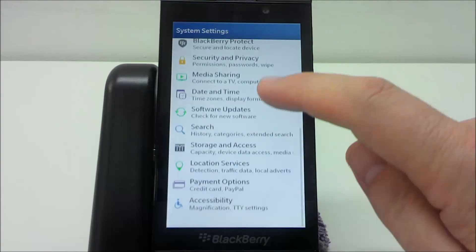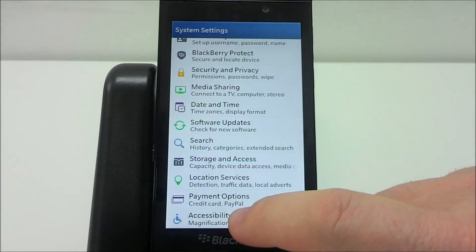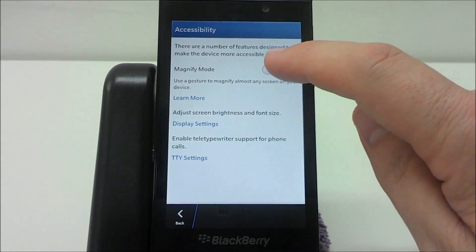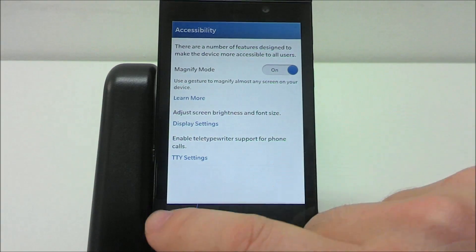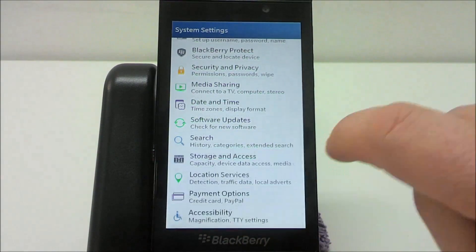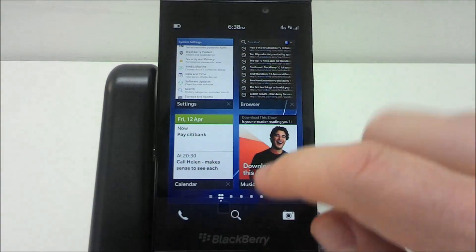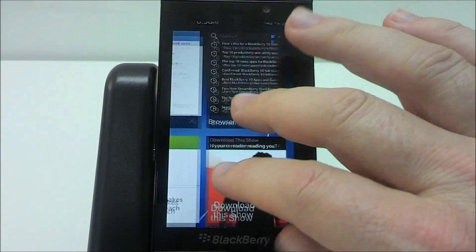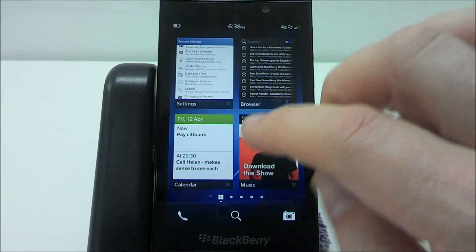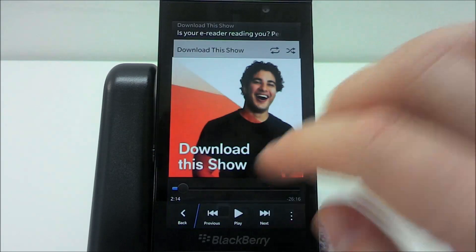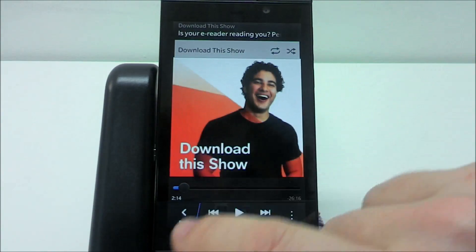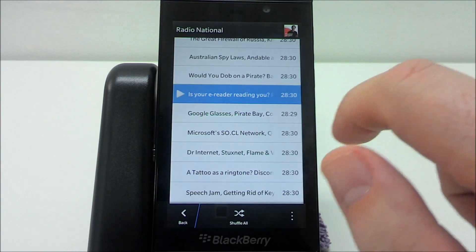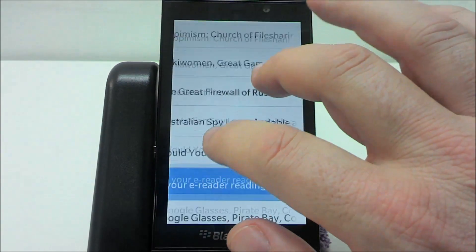You can also drag down all the way to go into Settings and, for example, go into Accessibility. There's a setting there for Magnify Mode, which allows you to magnify any part of the BlackBerry 10 interface. If you find things tend to be a bit small, you can just pinch and zoom on practically any screen to see what's going on and make it a little easier to work with.